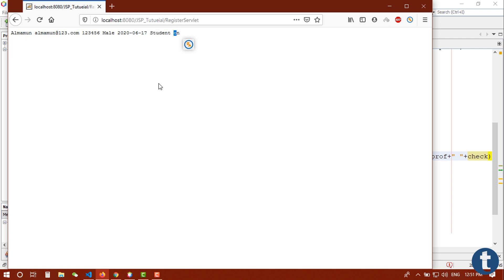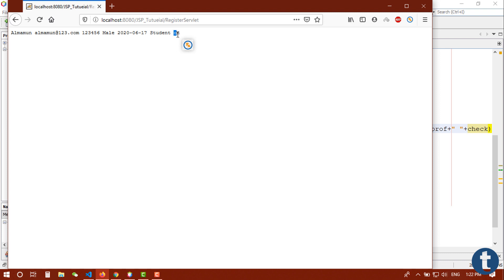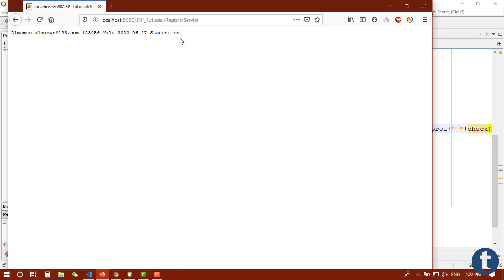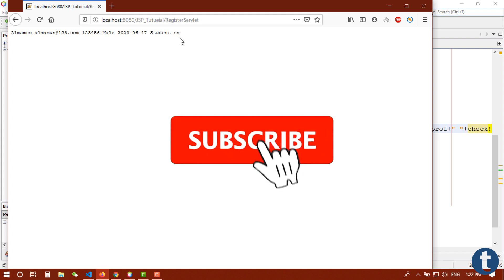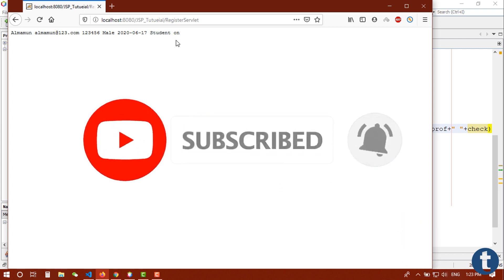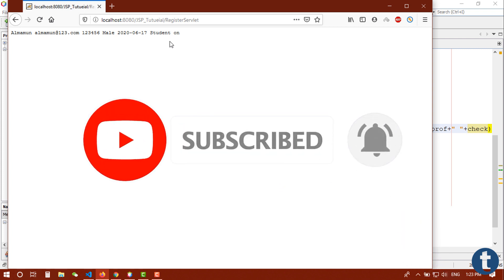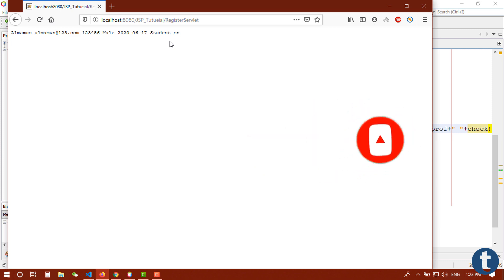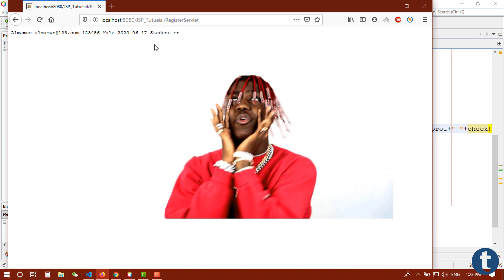So in this way we can handle our form data using servlet. In the next video we will learn how we can set this data into a JSP file and dispatch that JSP file in our servlet. Just tune in to my channel, do subscribe and turn on notification to don't miss next update. See you in the next video, bye bye.